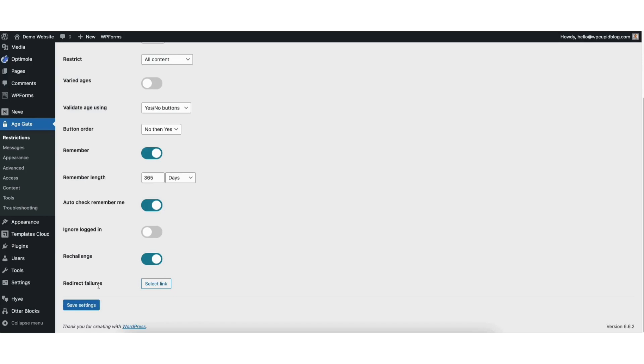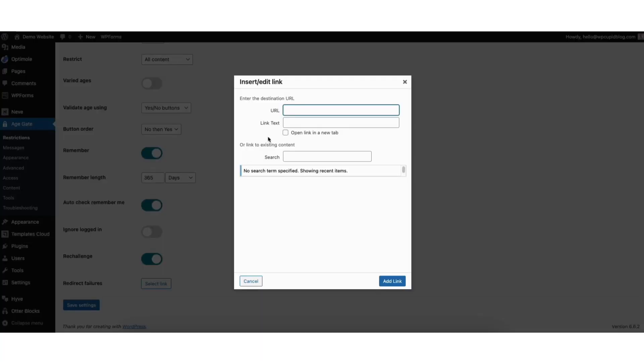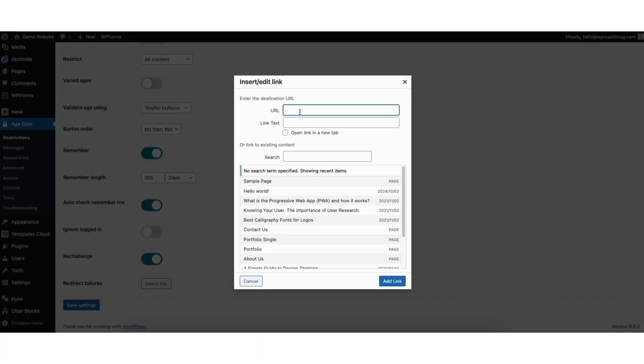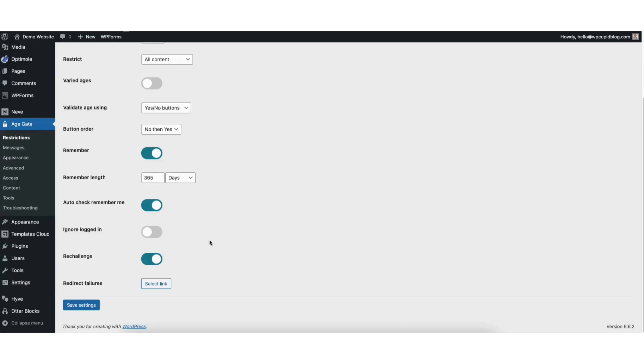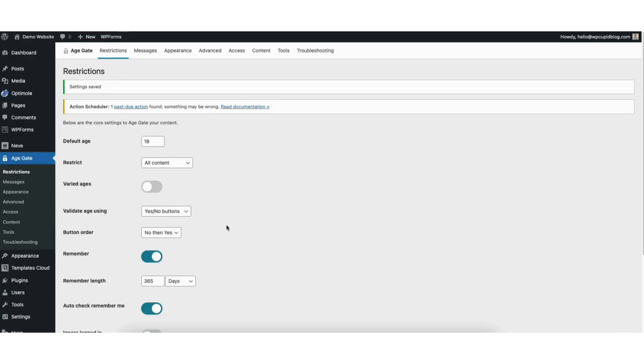Where you see Redirect Failures, if you select the Select Link button, you can add in a redirect URL for failures on the Age Verification page. When you are done, click the Save Settings button.